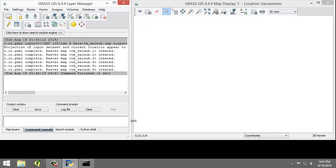So with the imagery loaded, group and subgroup defined, and region set, we can now perform the unsupervised classification.